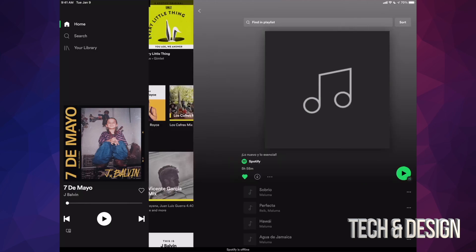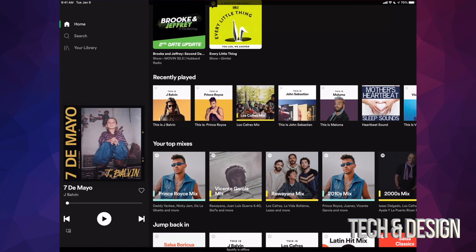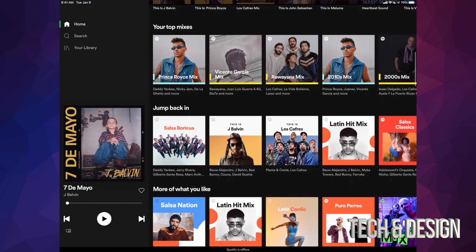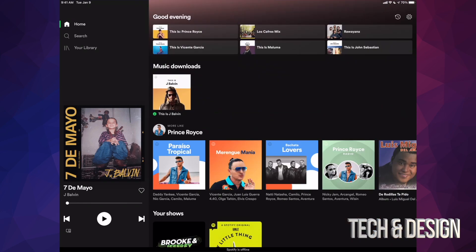I'm gonna go back in here. If I scroll all the way up, you will notice it says music downloads.